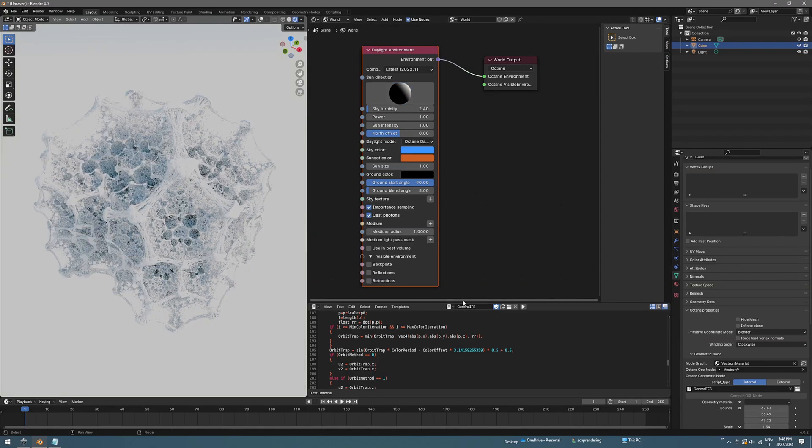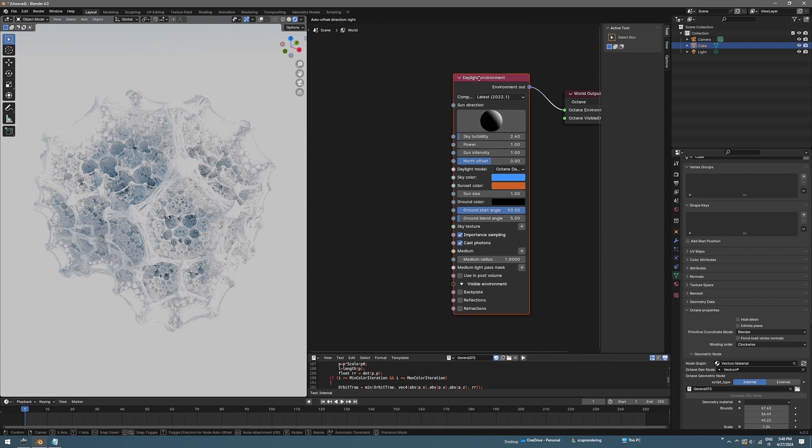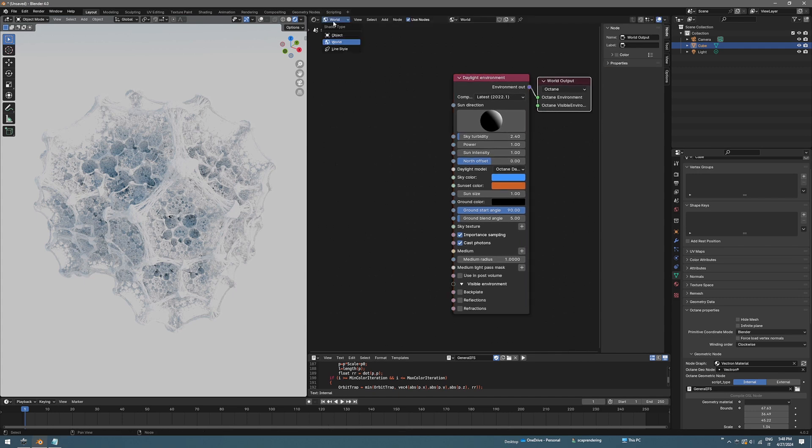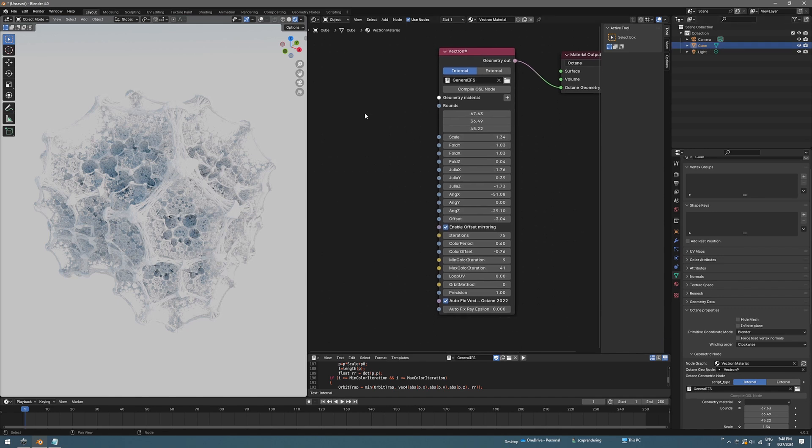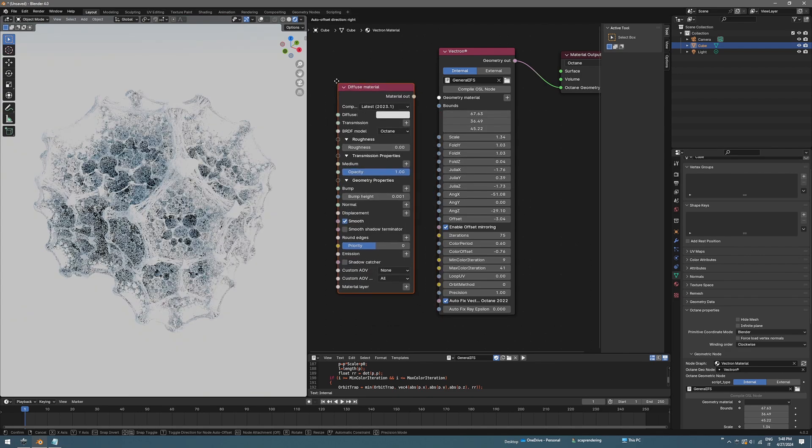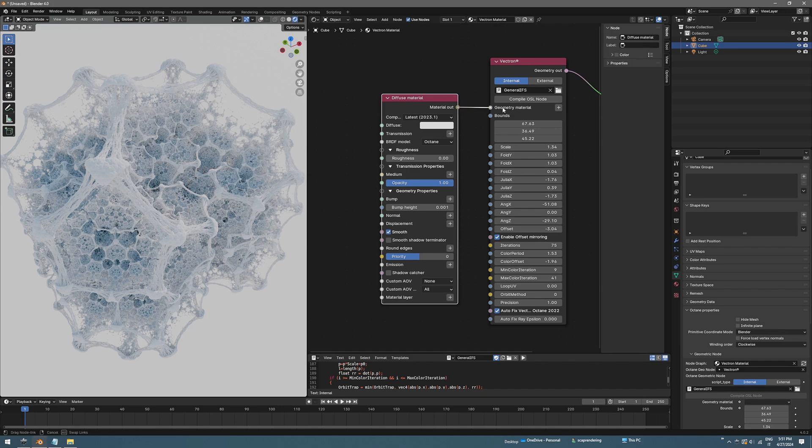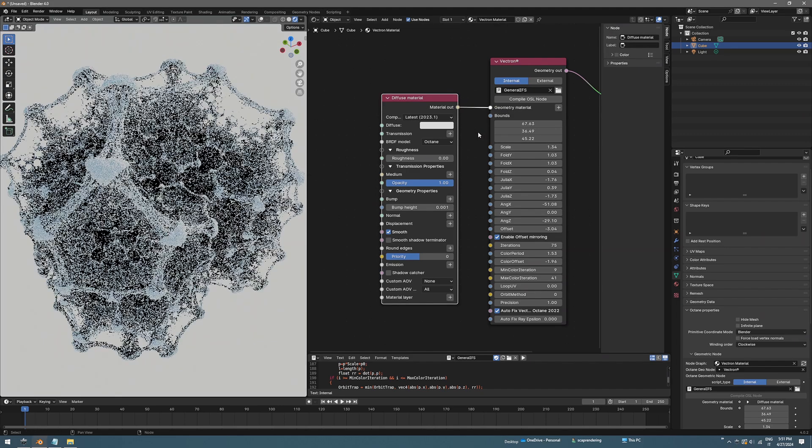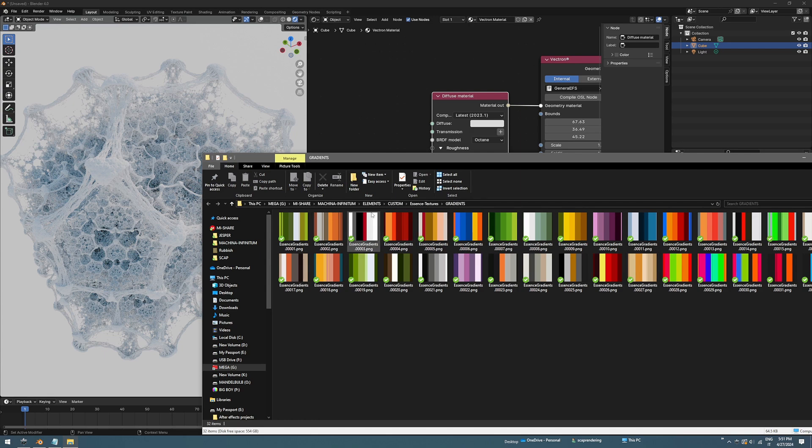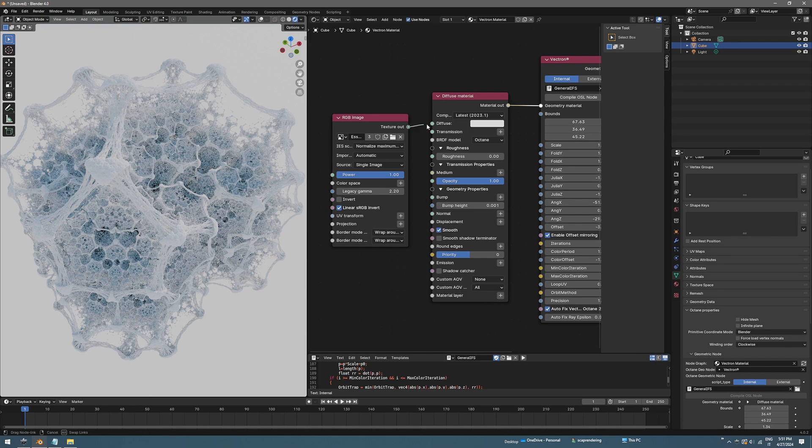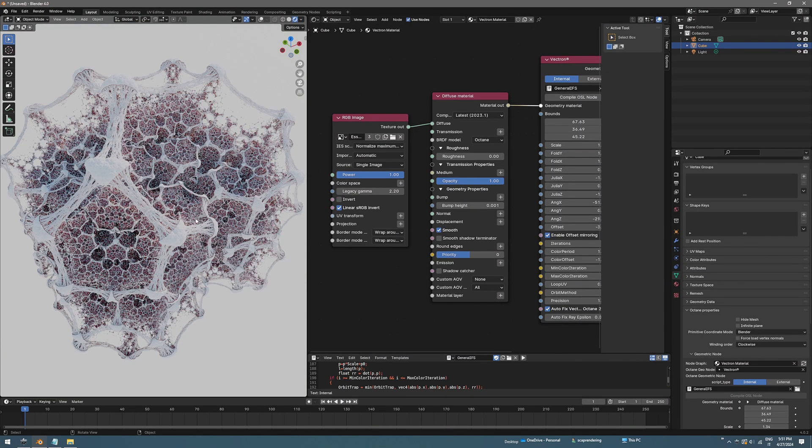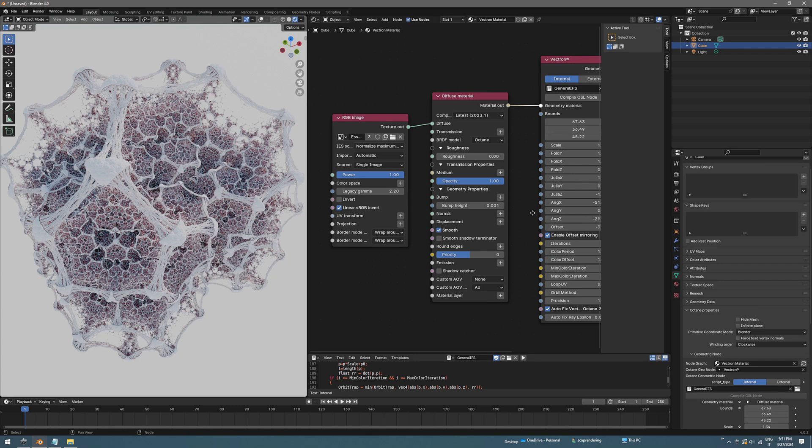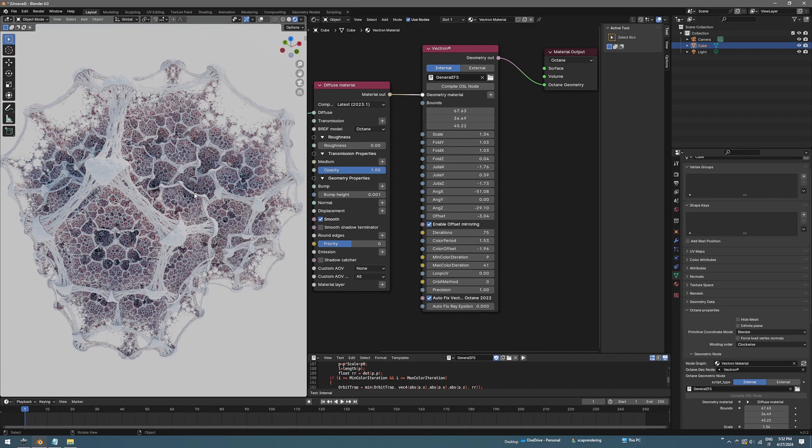Now we can start to cover the shading of the fractal. Let's go back to the object, be sure to have the cube selected, and we can start to add a diffuse material. Assign the diffuse material to geometry material like this. I'm going to use some gradient images, so just copy that. You can use any image. Connect to the diffuse and you will see a nice color pattern on the fractal.